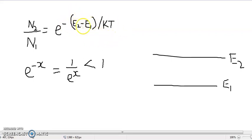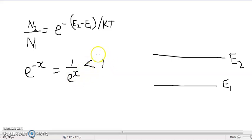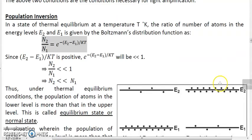Now let's check this factor x: e2 minus e1 upon kt. Since e2 is the upper level and e1 is the lower level, e2 minus e1 is positive because e2 is greater than e1. Similarly, k is a positive constant and t is the temperature in Kelvin scale. In the Kelvin scale, the temperature is always positive — the minimum possible temperature in the Kelvin scale is 0 Kelvin, there cannot be negative temperatures. So t is also positive. All these factors — e2 minus e1, k, and t — are positive. As a result, this factor x is positive and hence e raised to minus of x, which equals 1 upon e raised to x, is less than 1. So under normal circumstances, as per the Boltzmann distribution function, n2 by n1 is less than 1 — in other words, n2 is less than n1.